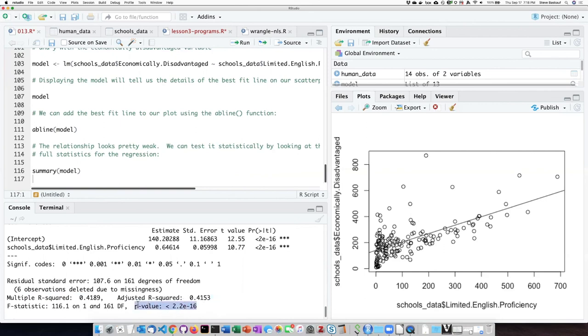However, the p-value is a lot less than 0.05, so this line does slope significantly upward. So that's just a bit of what you can find out from the linear model. And we'll see more details of this in a future set of lessons.